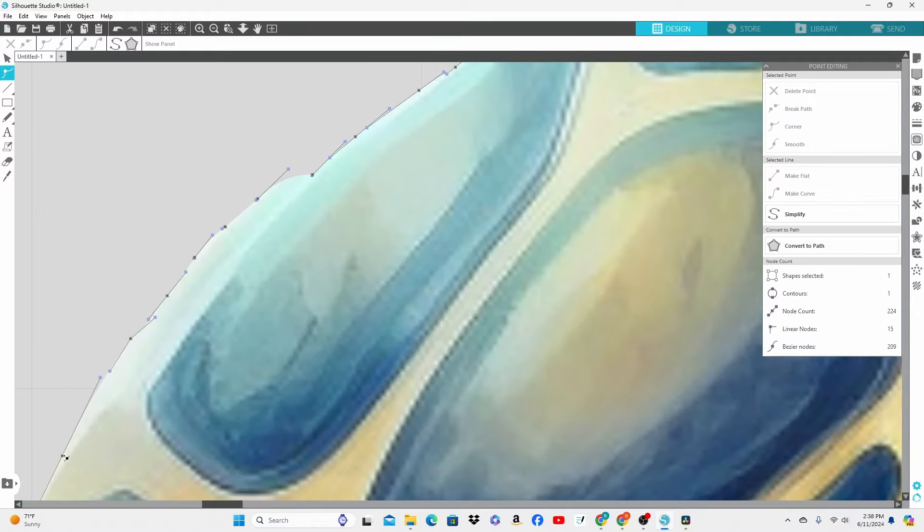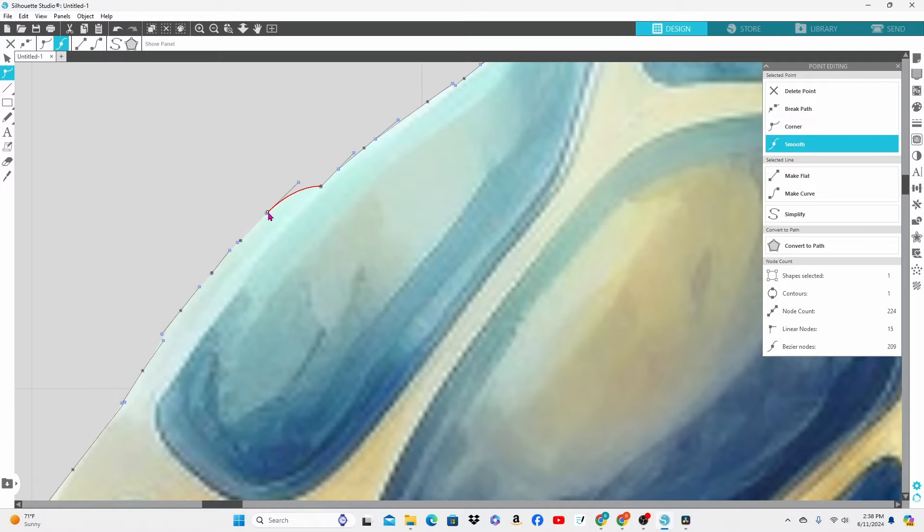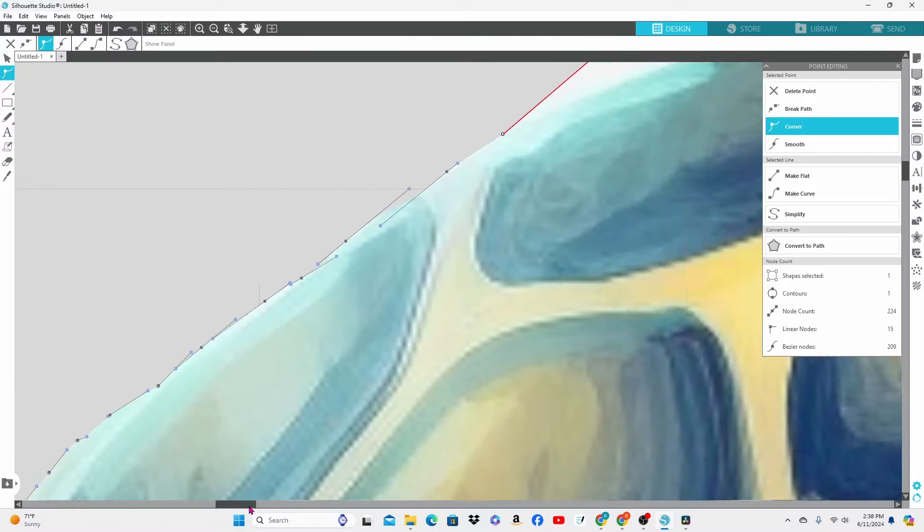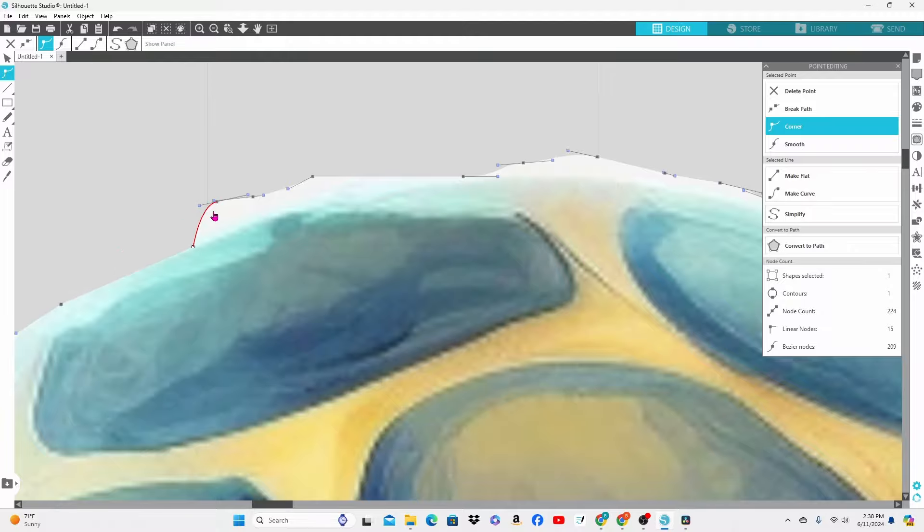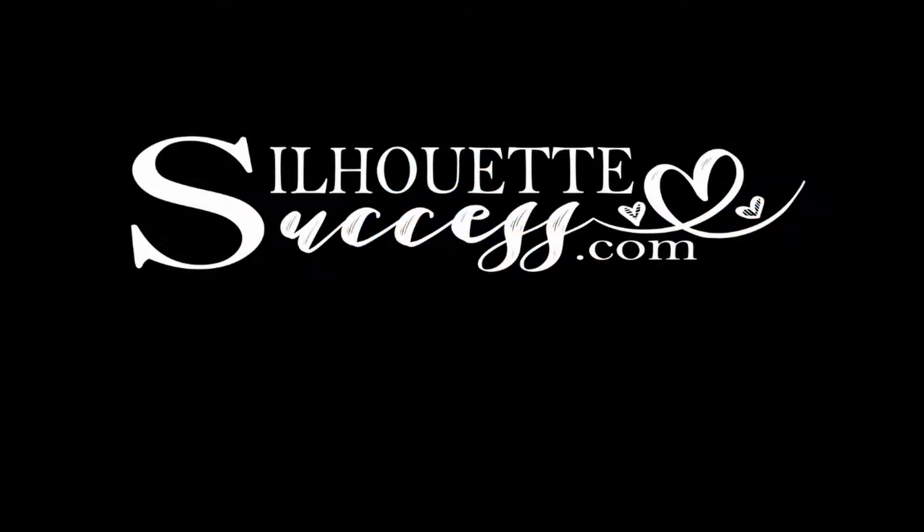If you are looking for more information on the point editing panel you're going to want to catch this video next. There is so much more that you can do with the editing points.